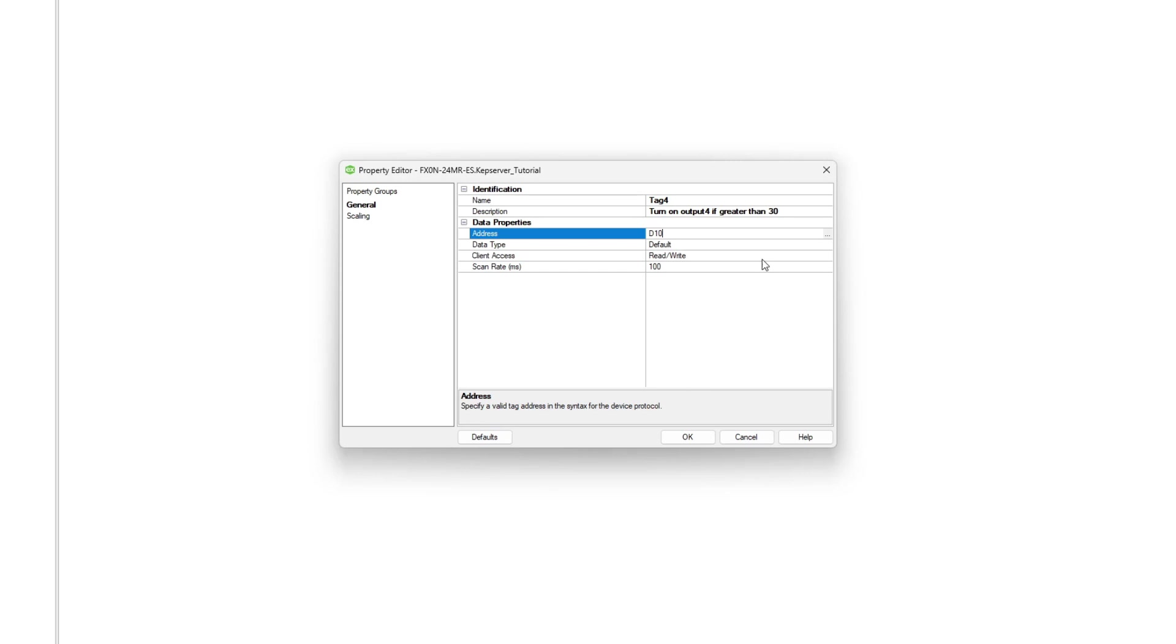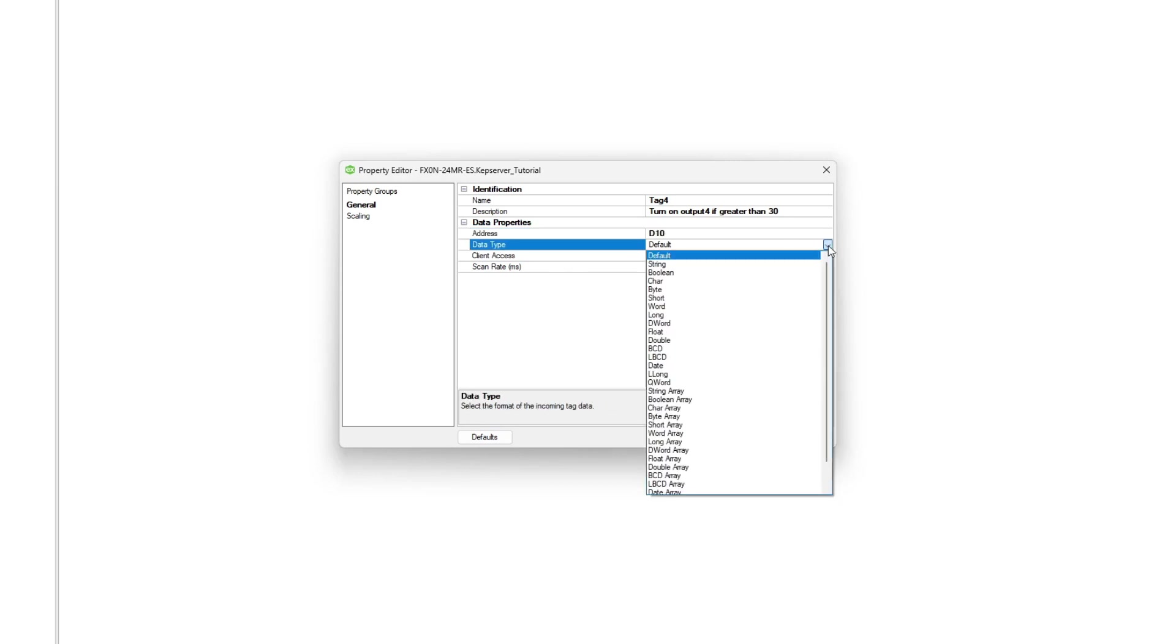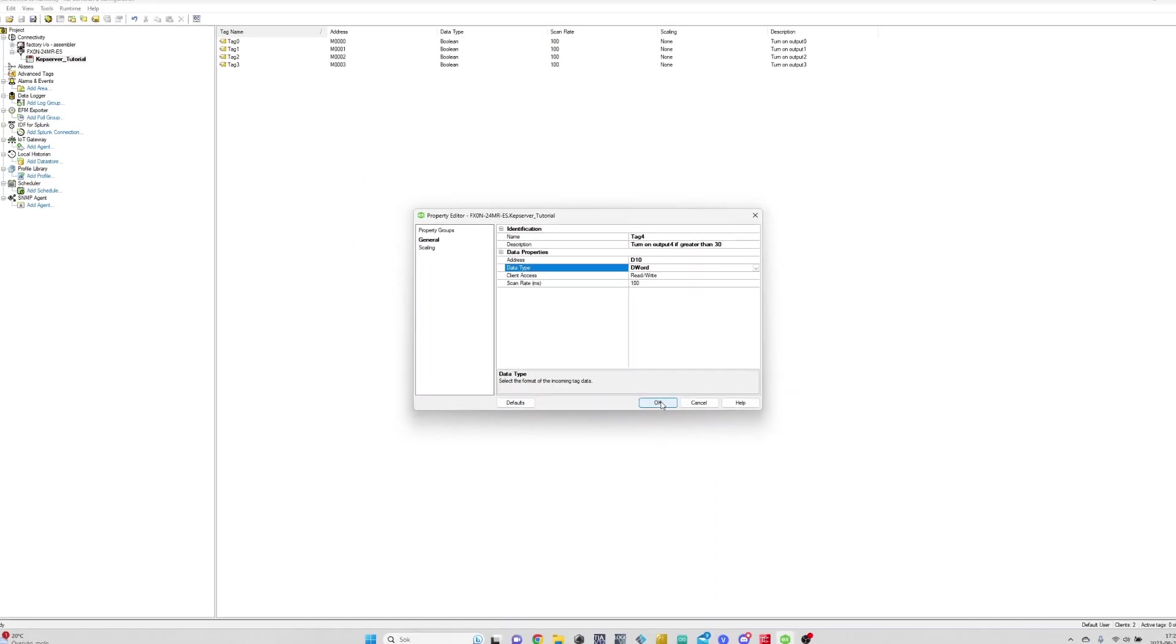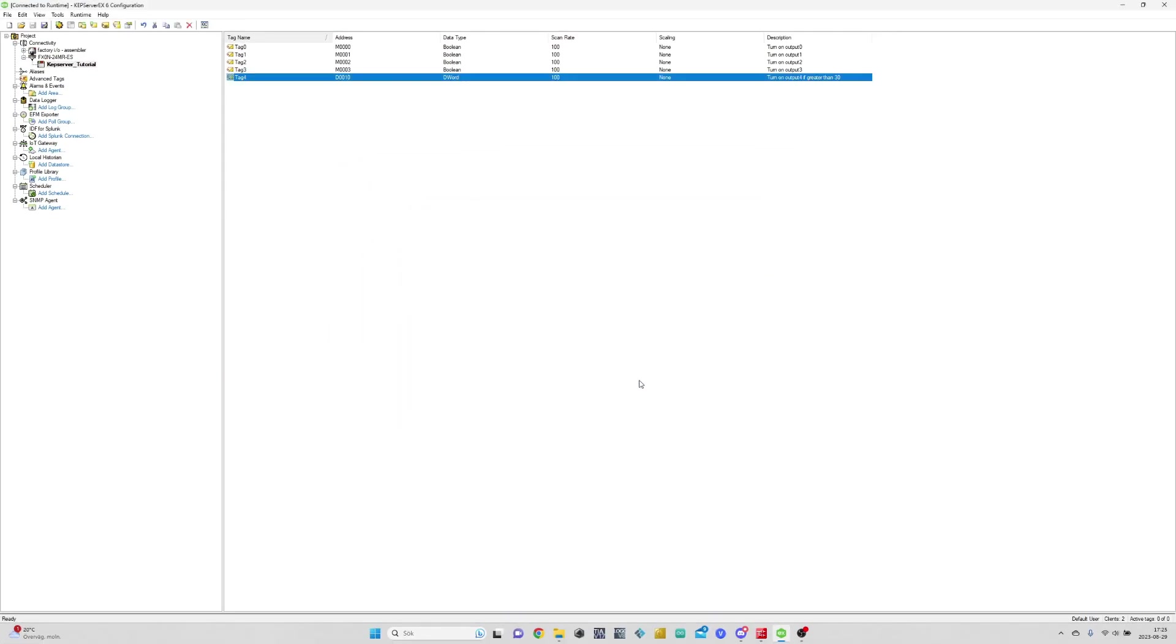When we make a double word tag, we need to make sure to choose it from the data type list. Now all our tags are ready.